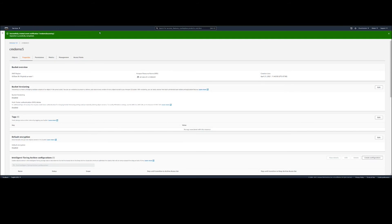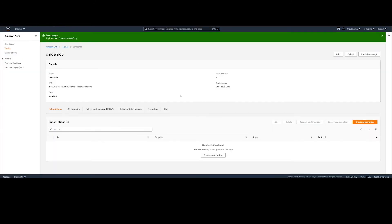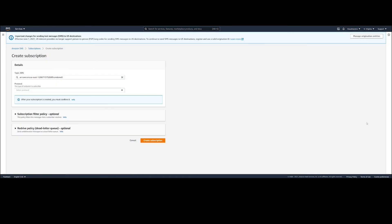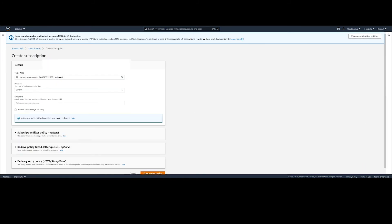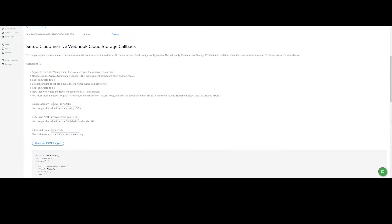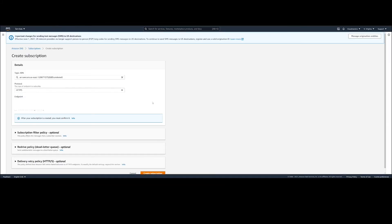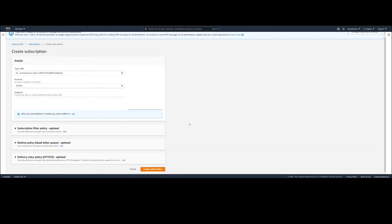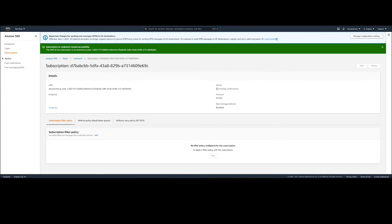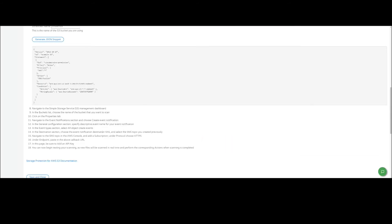Now for our next step, we will navigate to the SNS Topic in AWS and add a subscription, which is going to tell CloudMersive about the new files. Under Protocol, we will choose HTTPS as our subscription type, copy the unique callback URL from the CloudMersive site, paste it under Endpoint, and hit Create Subscription. As we head back to our instructions, we can see that we've already added the API key, so we are officially done with the setup.